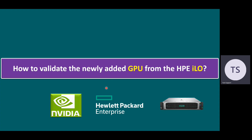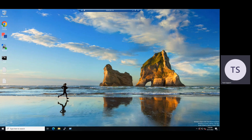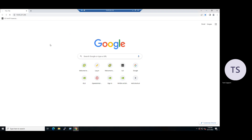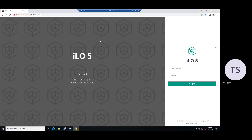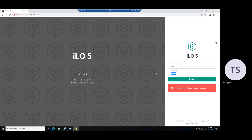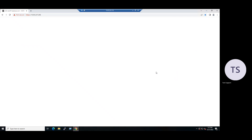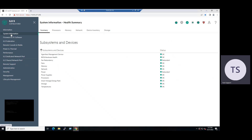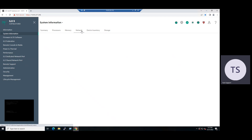Let me quickly switch over to our lab system to log into the HPE ILO. Once we log into the ILO console, the initial starting page is showing as the ILO overview page. On the left-hand side, you can look for System Information. When you select System Information, we can see the system summary, processor information, memory information, and network information.